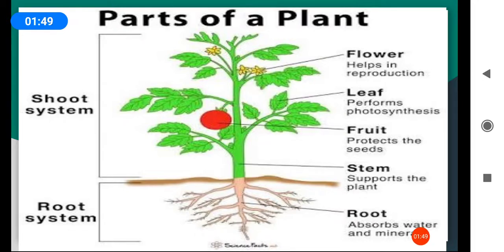The main function of the leaf is to carry out photosynthesis. What is photosynthesis? Photosynthesis is the process by which green plants prepare their own food. Gaseous exchange also takes place through the openings present on the leaves, known as stomata.